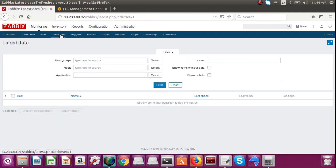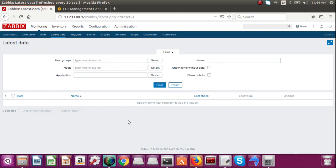So when an item fetches information from the server, that is going to show here, right. On the basis of this, the trigger will take action.